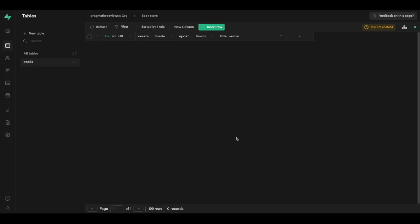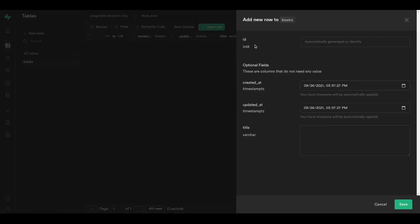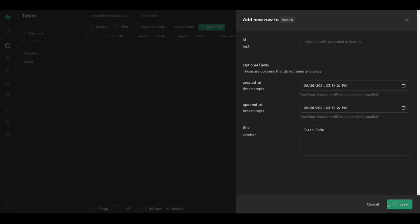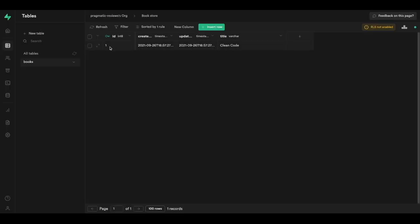The type of the title column will be varchar. I'm going to click on save. Our books table has been successfully created. I'm going to insert a new row — the id will be automatically generated, as will the created_at and updated_at fields. I'll set the title to 'Clean Code' and save this new row. Here we have our first row in the database.